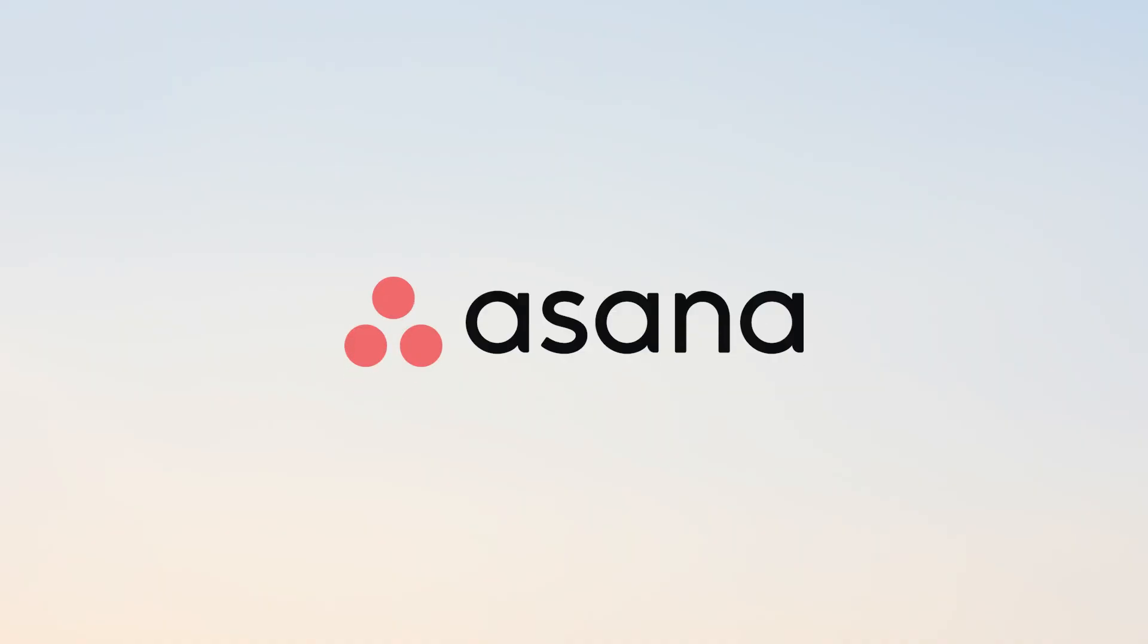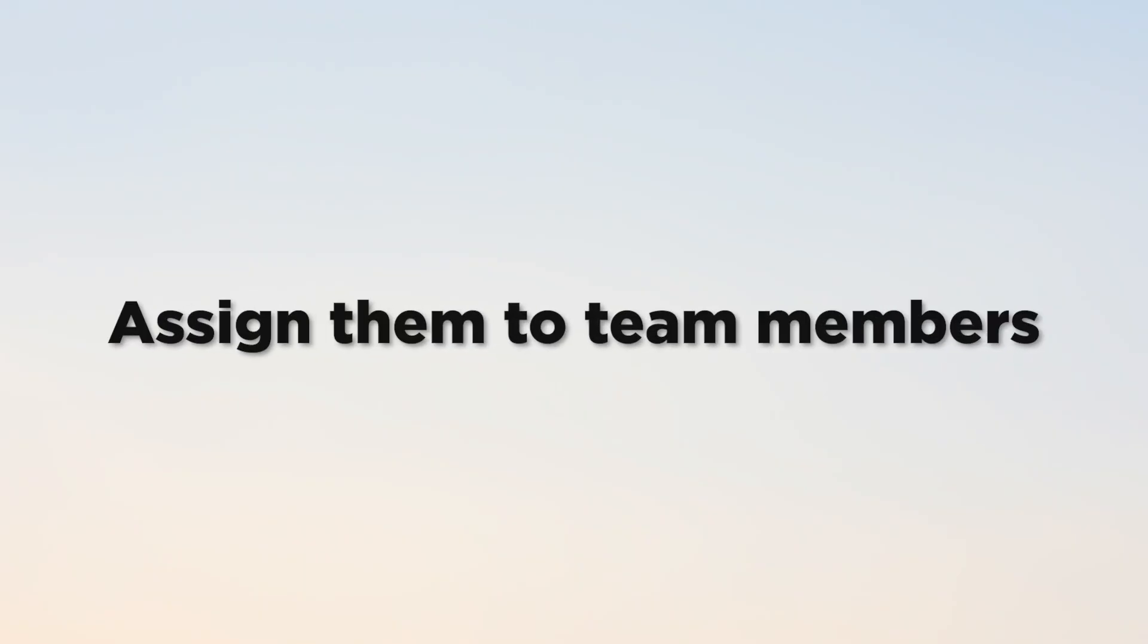Hey everyone, Chris here, and in this video I'll be discussing Asana. Asana is a powerful project management tool that helps teams collaborate and stay organized. It allows you to create tasks, assign them to team members, set deadlines, track progress, and communicate within the platform.